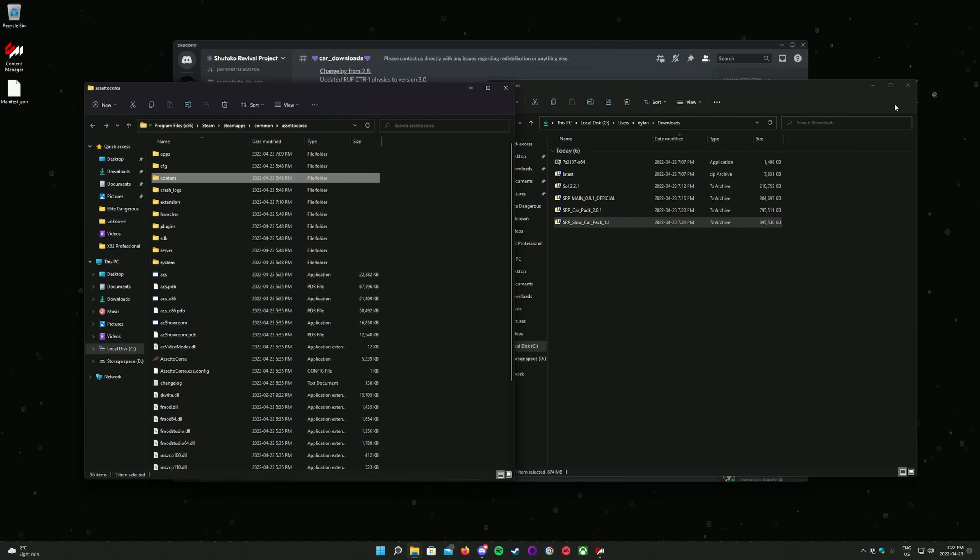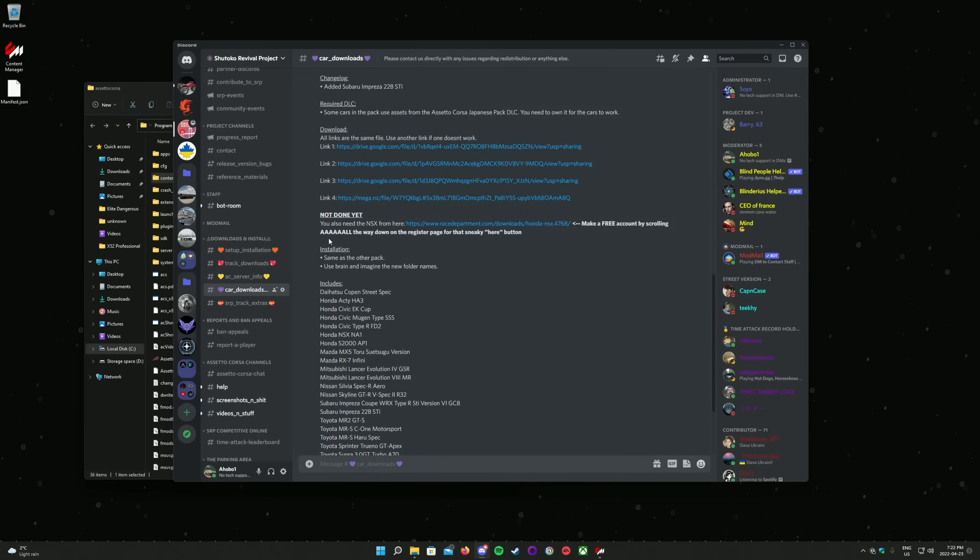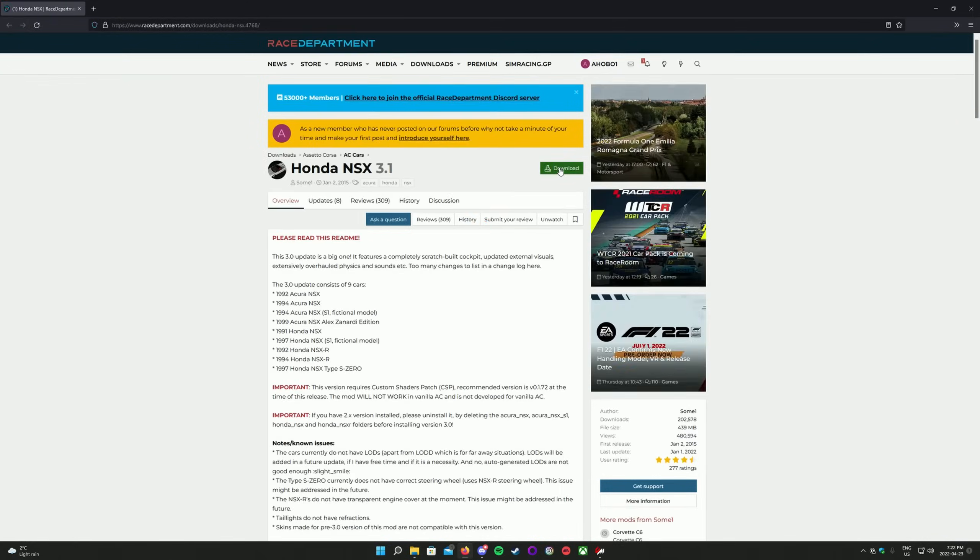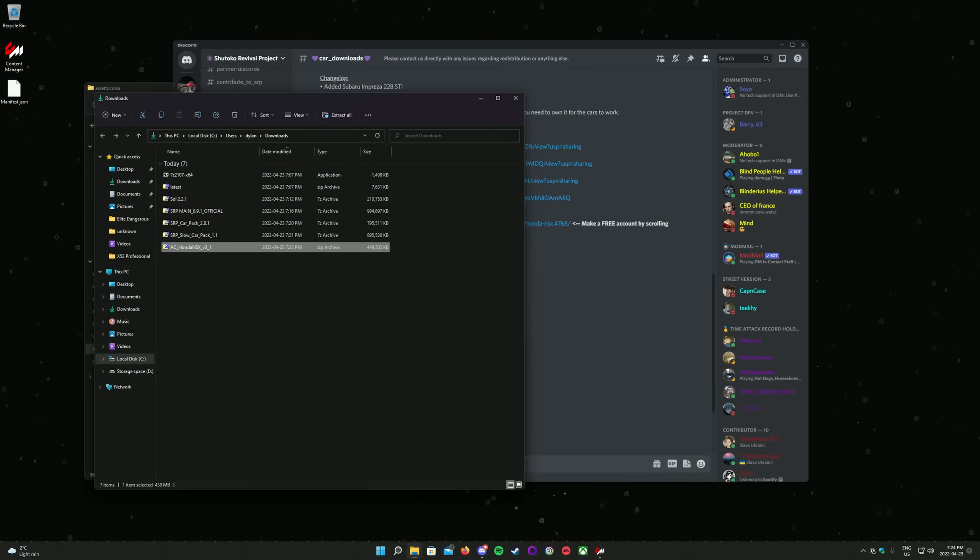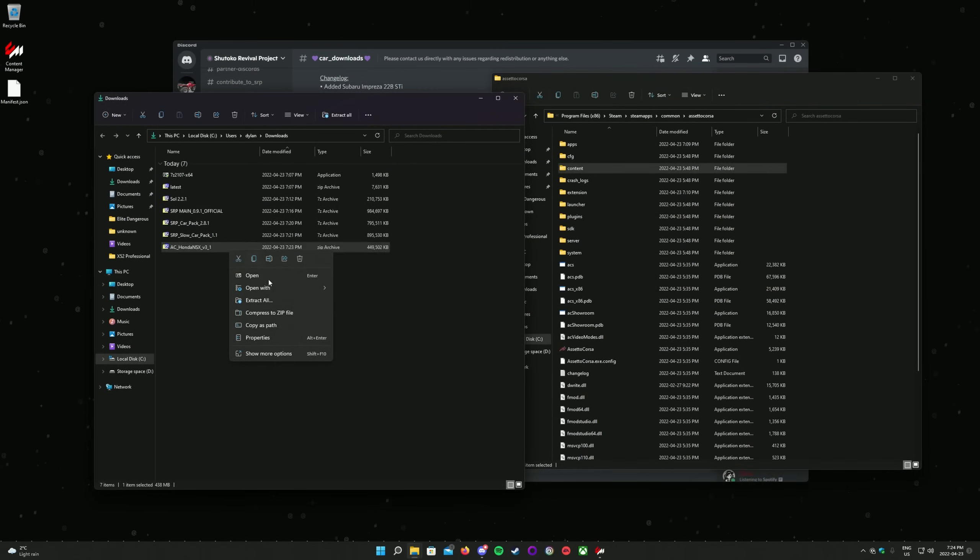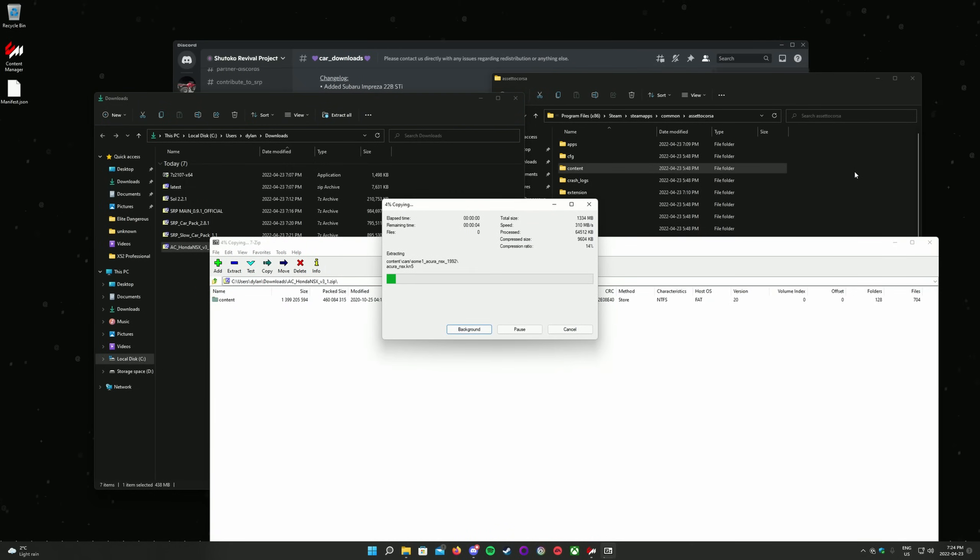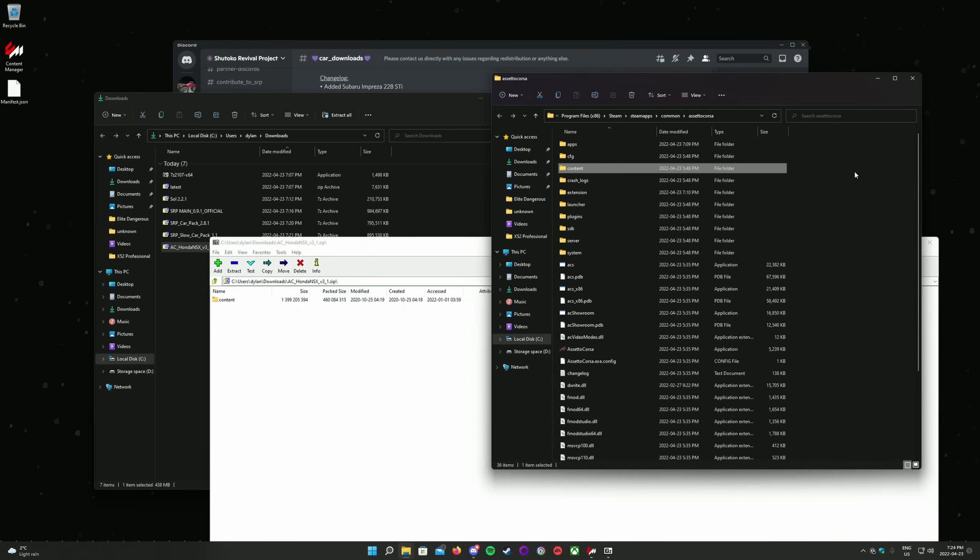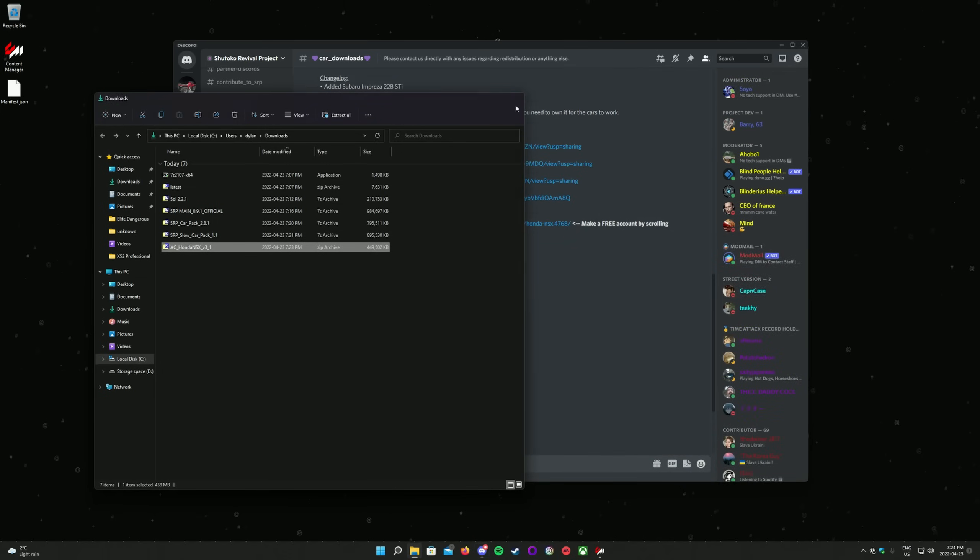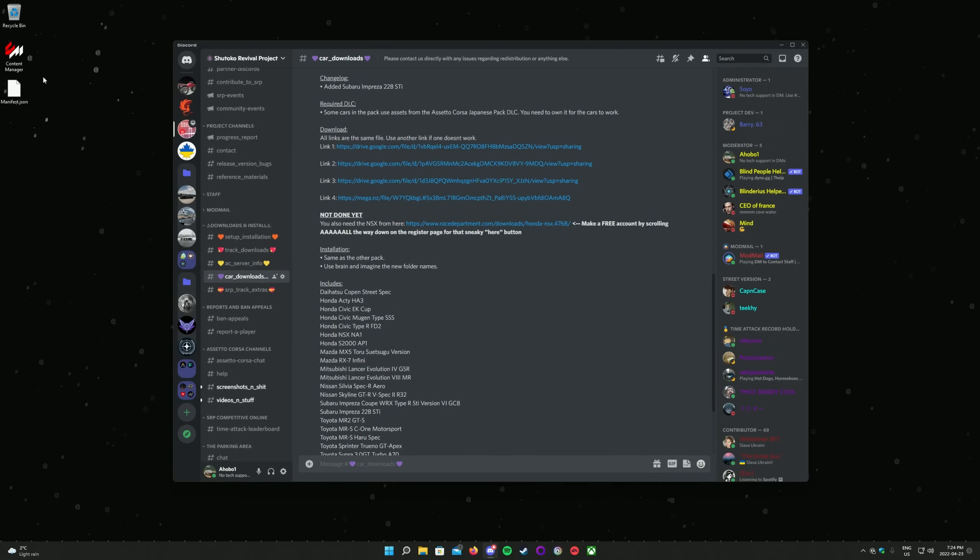The NSX required for the slow car servers is a separate download from the rest of the cars. It can still be found in the same channel in the Discord, but it's a download from Race Department. As before, you do not need to pay to make an account on Race Department, and the download may be slow. The steps to install it are the same as the other car packs. Close and reopen Content Manager. The cars are now installed.